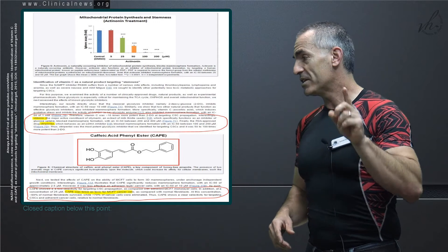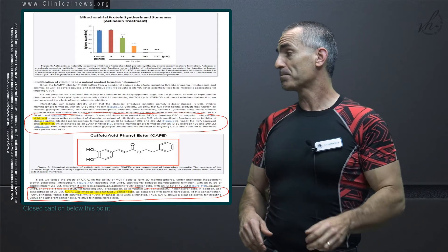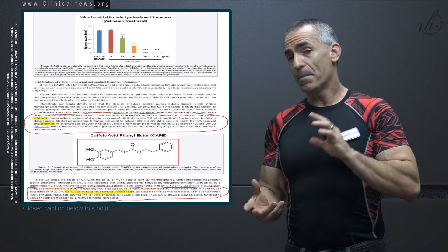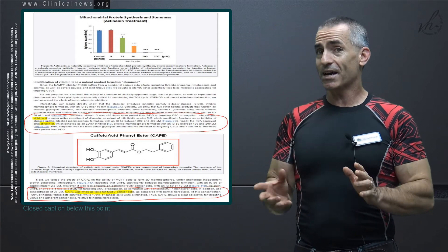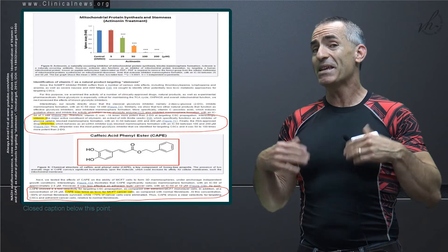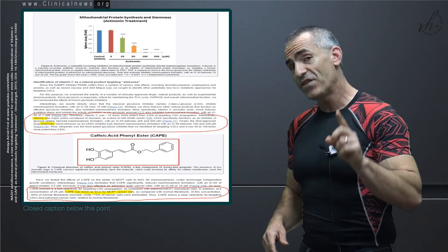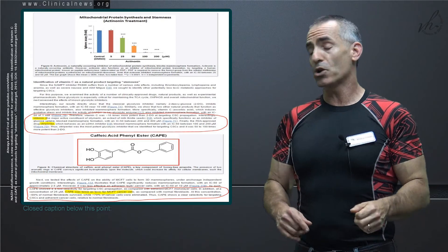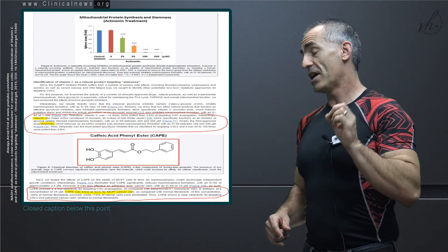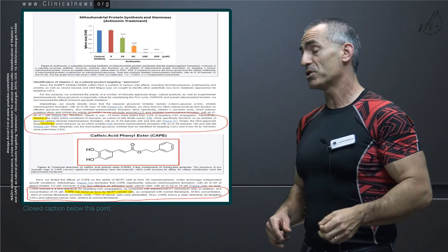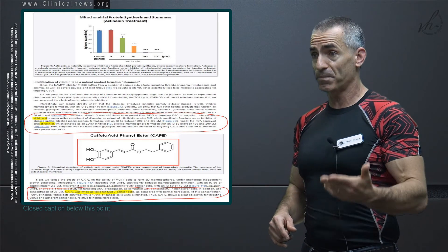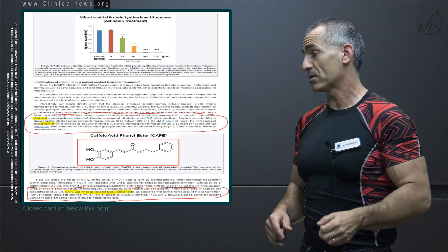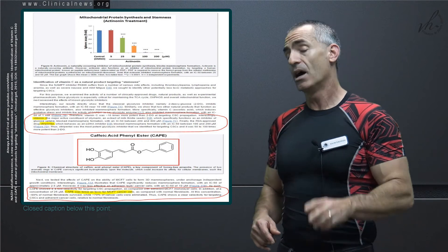Let's look at stiripentol, which is a pharmaceutical. Now remember, this has got some toxic side effects, but yet still, it was 50 to 100 times more potent than 2-DG, which is another pharmaceutical that's looking for approval in regard to killing cancer stem cells.